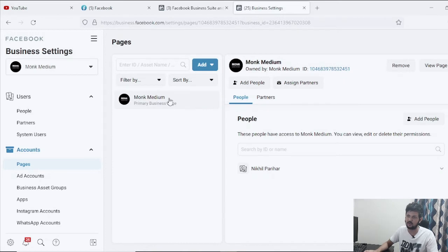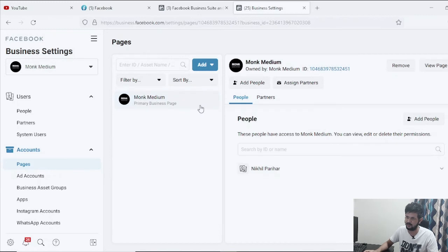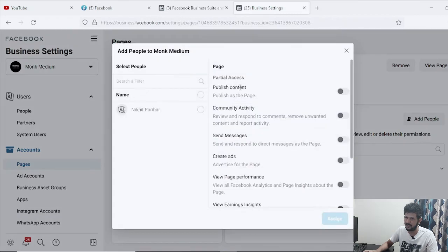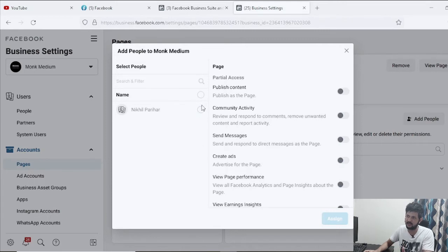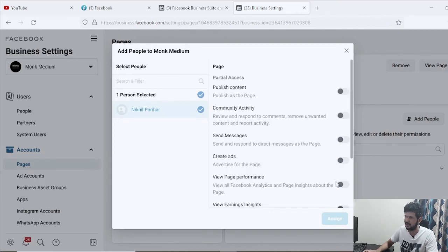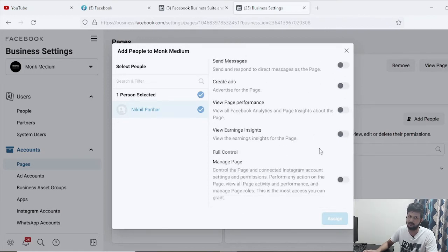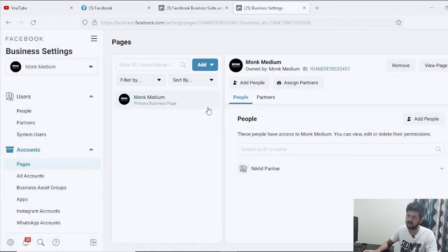Once you get access to a page, you also need to assign people to it. Select the page, click Add People, choose all the people already in your Business Manager account that you want to assign, and provide the kind of access you want to give them for that particular page.